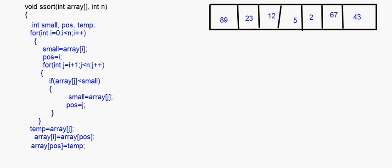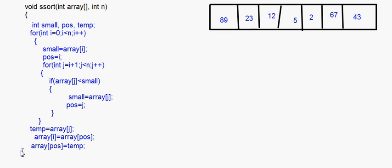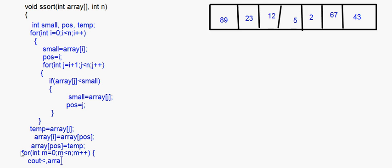After the swapping is done, we display the array using a for loop: for int m equal to 0, m less than n, m plus plus — and output array[m]. This displays the array after each interchange. After that you close the outer for loop and then close the function.